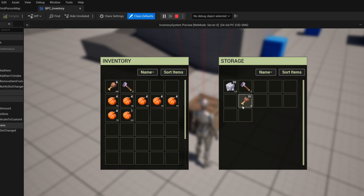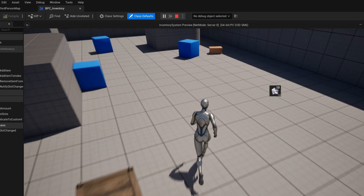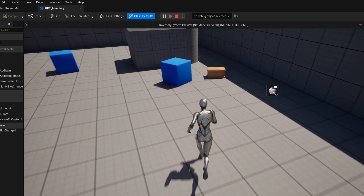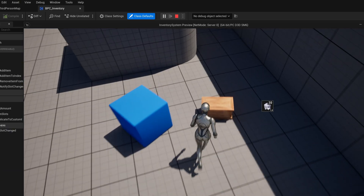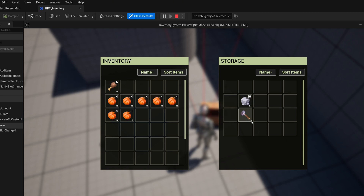There's a bug that's often overlooked. For example, if you pick up an item from one storage, hold on to it, then close that storage and move to another storage, you can deposit the item there. We'll now address and fix this issue. Let's get started.